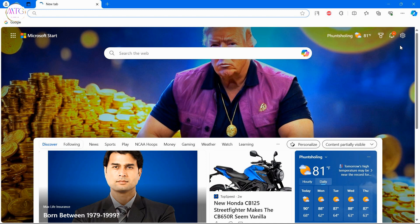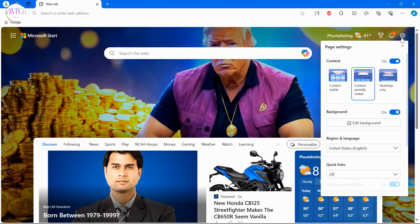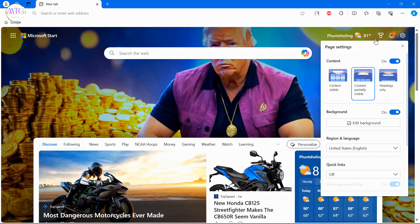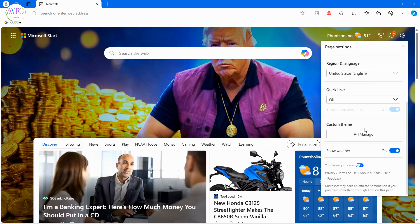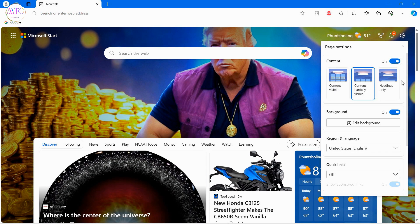Open your Microsoft Edge browser, then click on this little gear icon. Under the settings labeled Page Settings, you will find content. Here, I can see the content at the top.